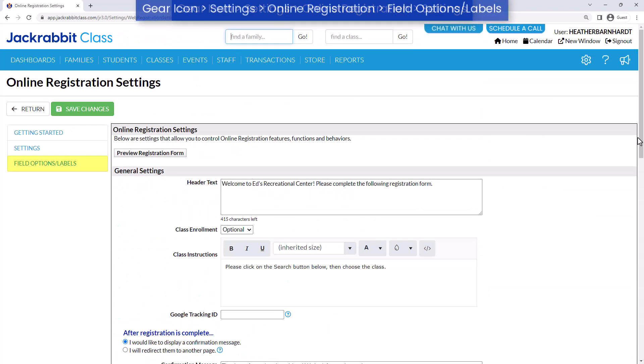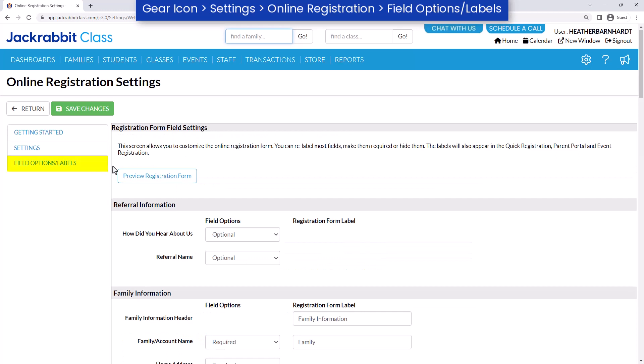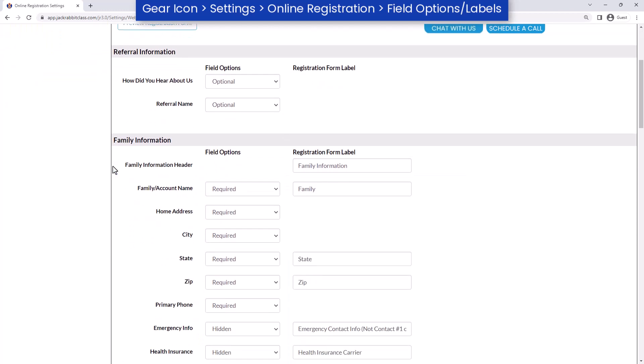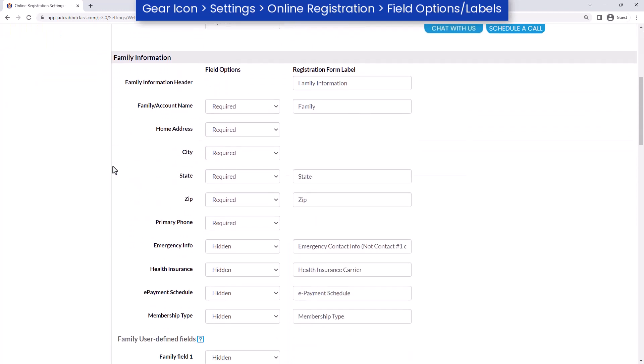To customize your form, change the field labels and make them required, optional, or hide them.